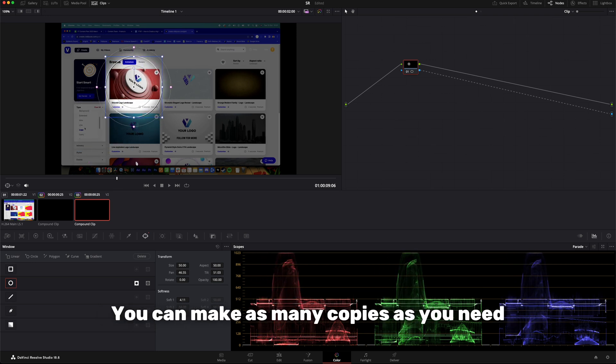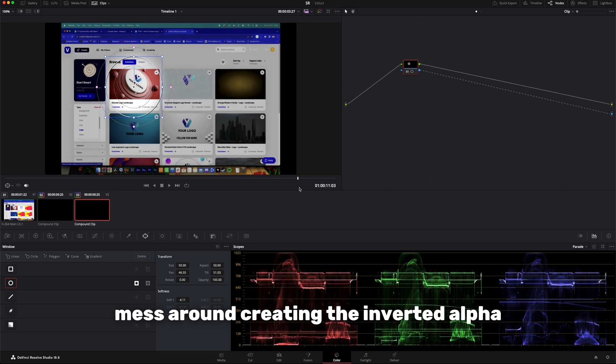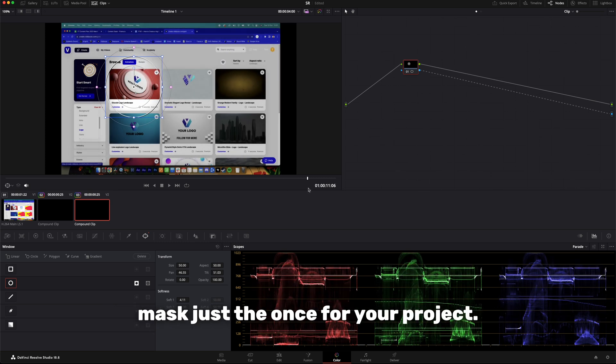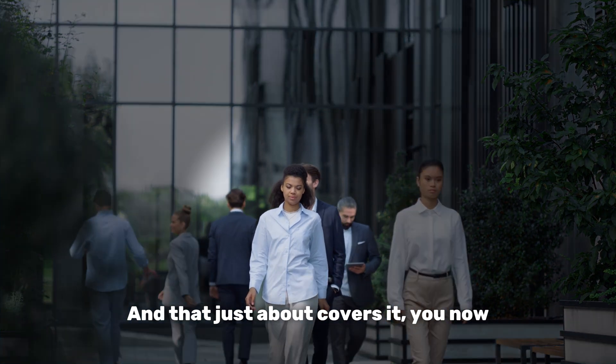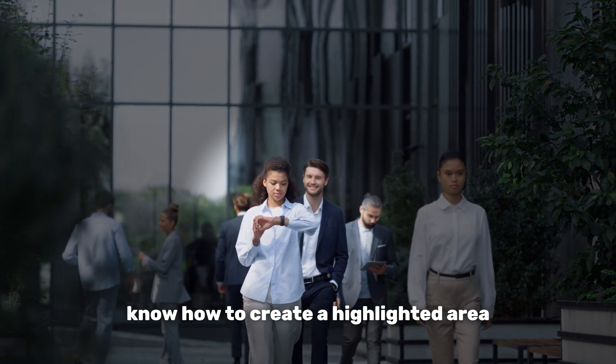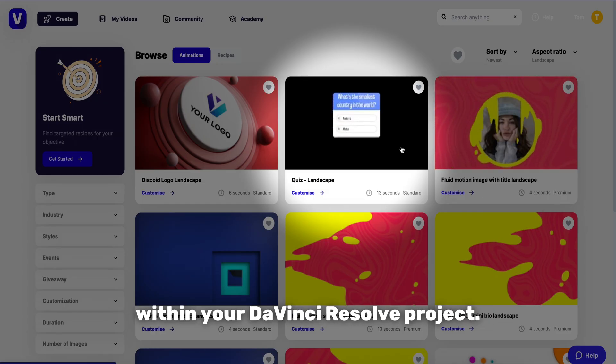You can make as many copies as you need for your project, meaning you only need to mess around creating the inverted alpha mask just once for your project. And that just about covers it, you now know how to create a highlighted area within your DaVinci Resolve project.